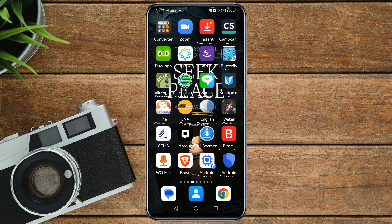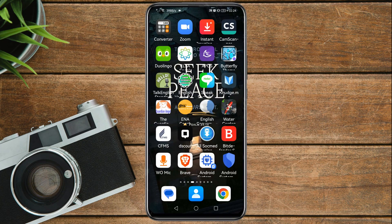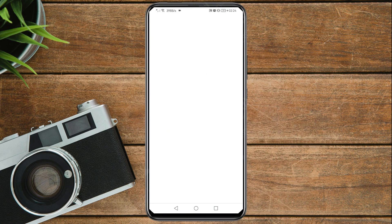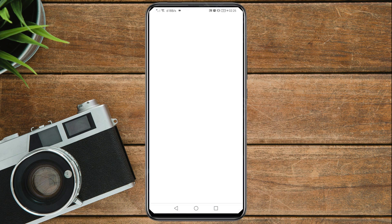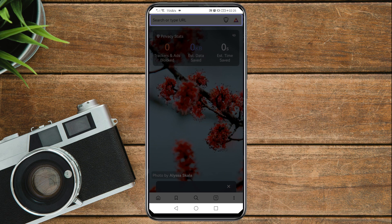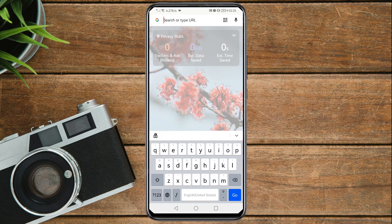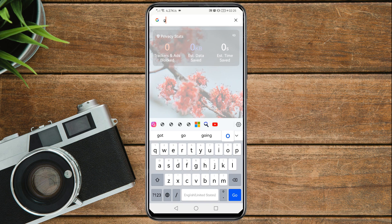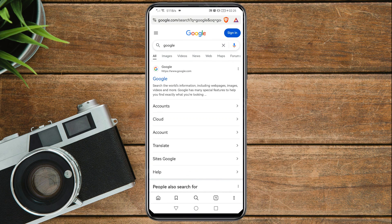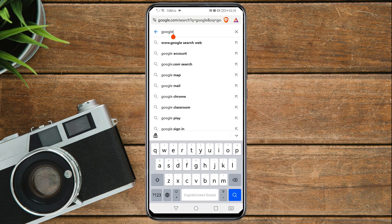Now open Brave Browser and tap Continue. In the address bar at the very top, search for Google and go to the Google search engine.